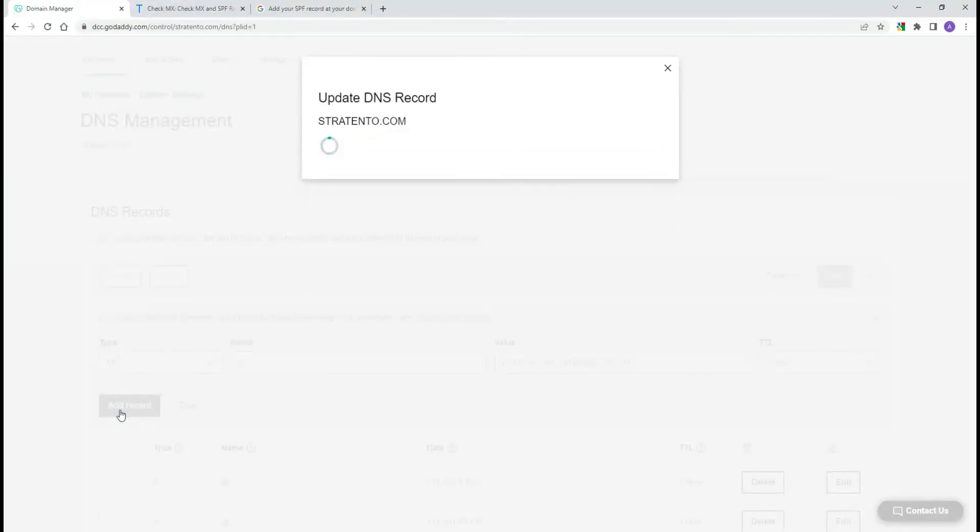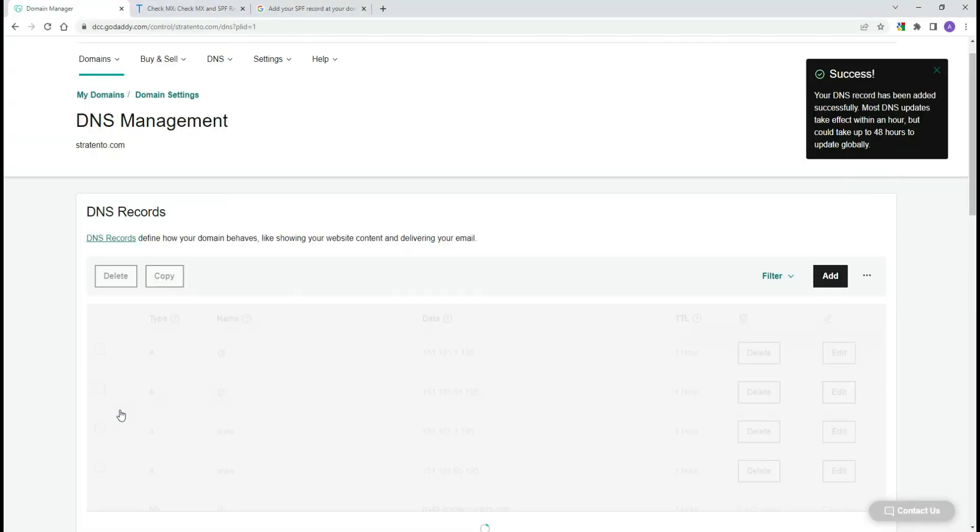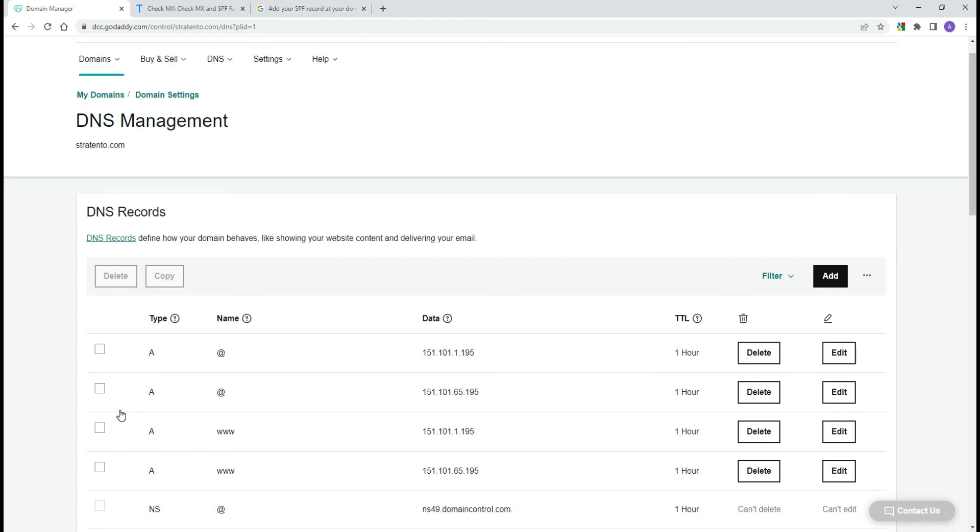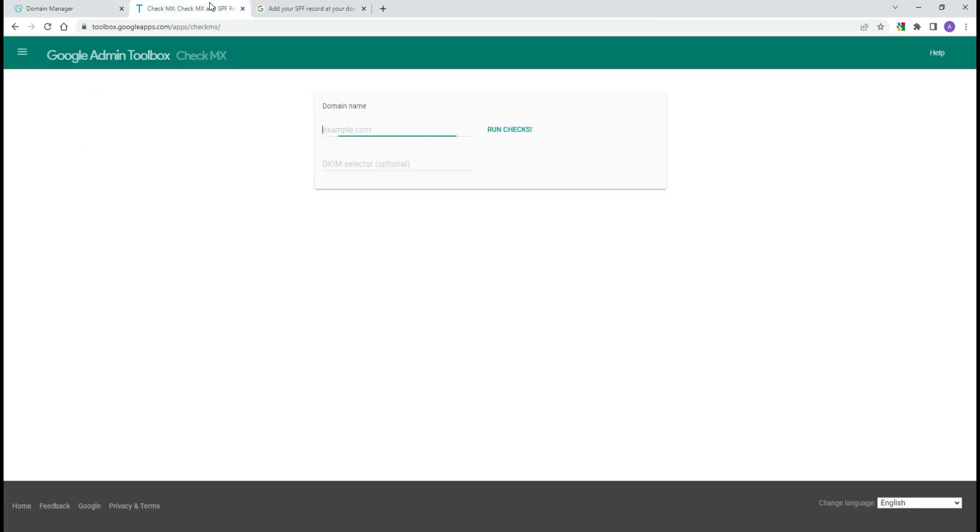After adding an SPF record, it can take up to 48 hours for SPF authentication to start working. You can perform an SPF lookup using the Google Admin Toolbox to check if the SPF record has been published correctly.